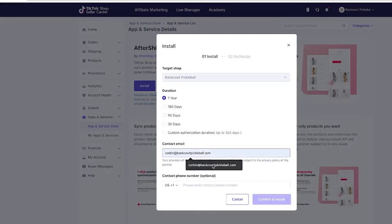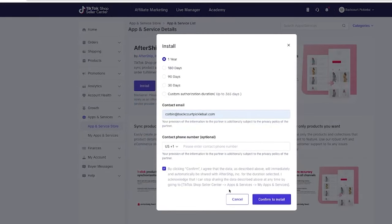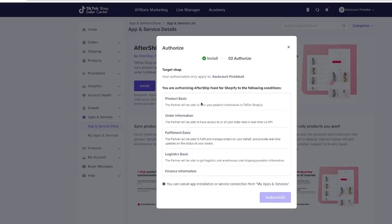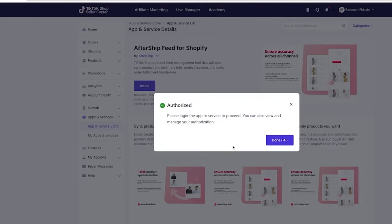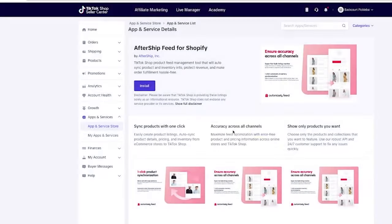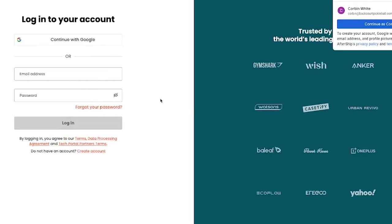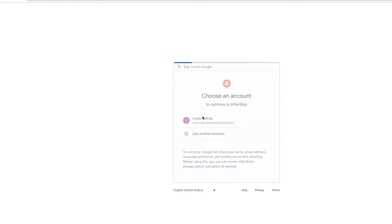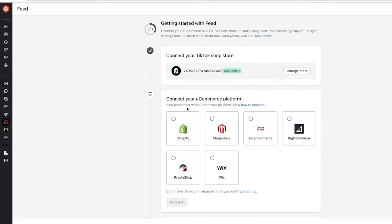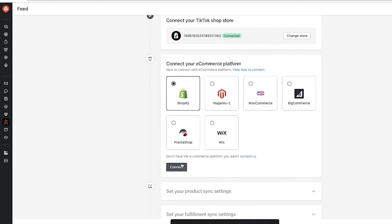From here, you're going to hit install, give it the duration of permission you want it to have, your contact email, opt into that, and then it's going to ask for authorization to all of these different things. Scroll down, read those, and then hit authorize. As time goes on, I may change my mind on which one I recommend as I test different integrations. Now it's going to ask you to log into your account or create a new one. Once that is created, it's going to drop you into a view where you go through and connect your e-commerce platform — for us, Shopify — and then hit connect.